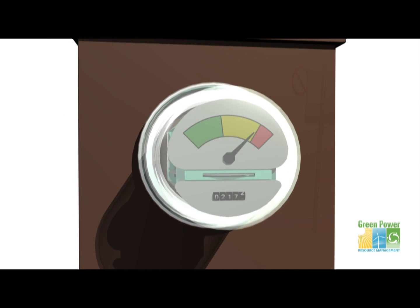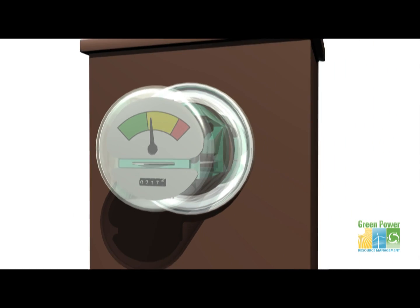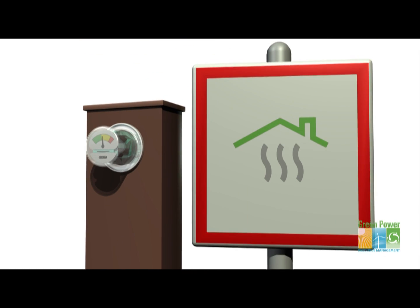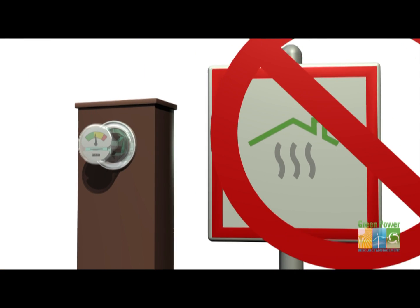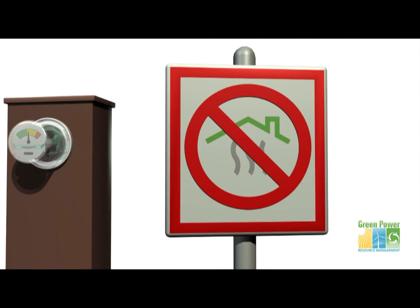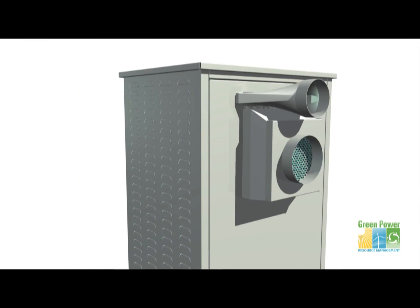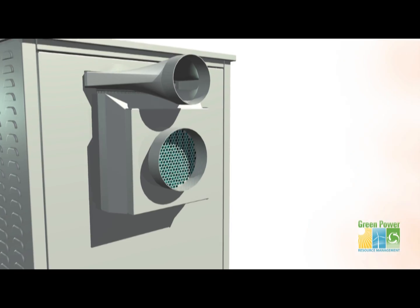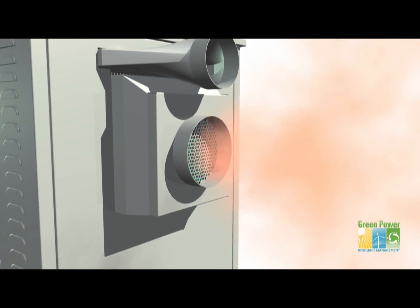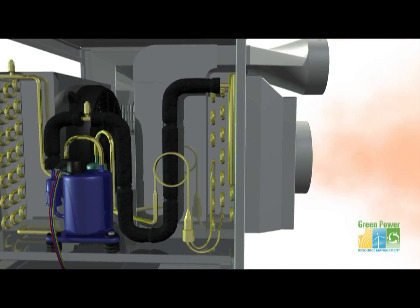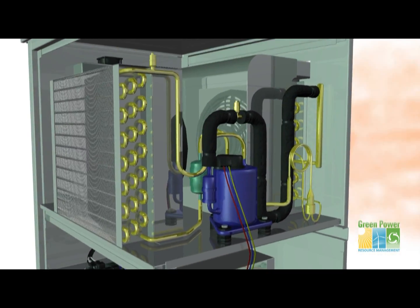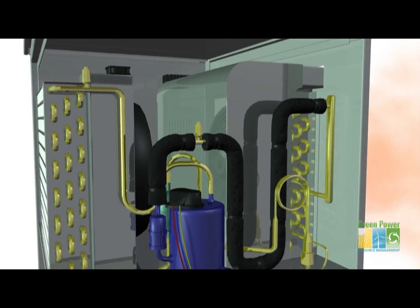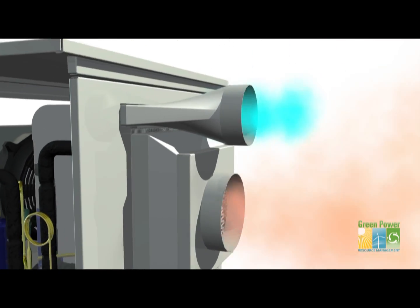Aside from using significantly less power than conventional systems of the same capacity and not contributing to greenhouse gas emissions, the unit works like any air conditioner, taking in warm air, compressing it through a refrigerant, and propelling the cooled air.